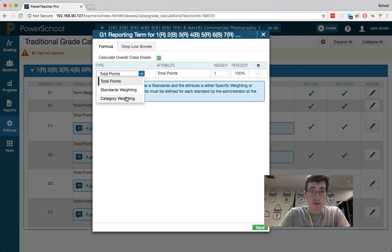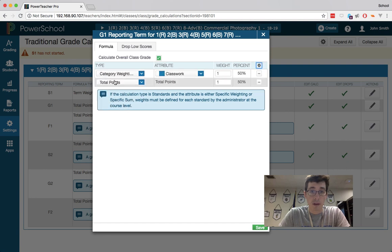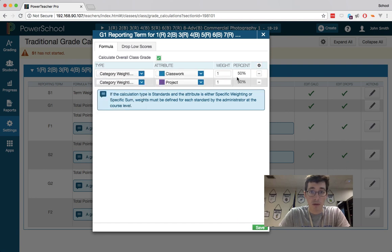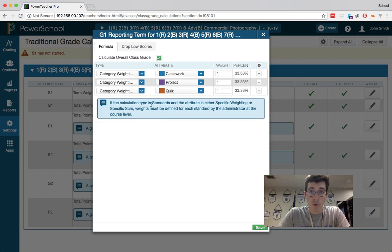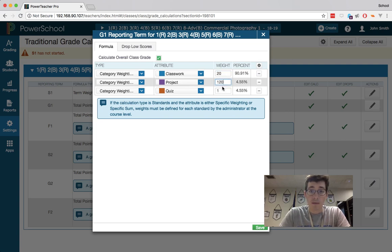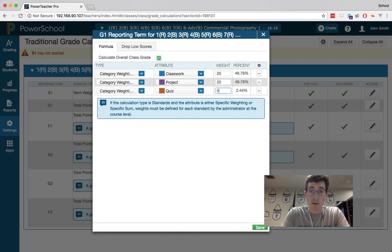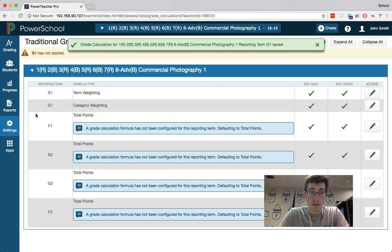I would change this to category weighting, grab classwork, and let's say I've got another category for my projects and another category for my quizzes. I can make these whatever, so we'll say this is 20 and 20, oops not 120, so that's 40%, which makes this 60%. So now I've got my grading period 1 set up.